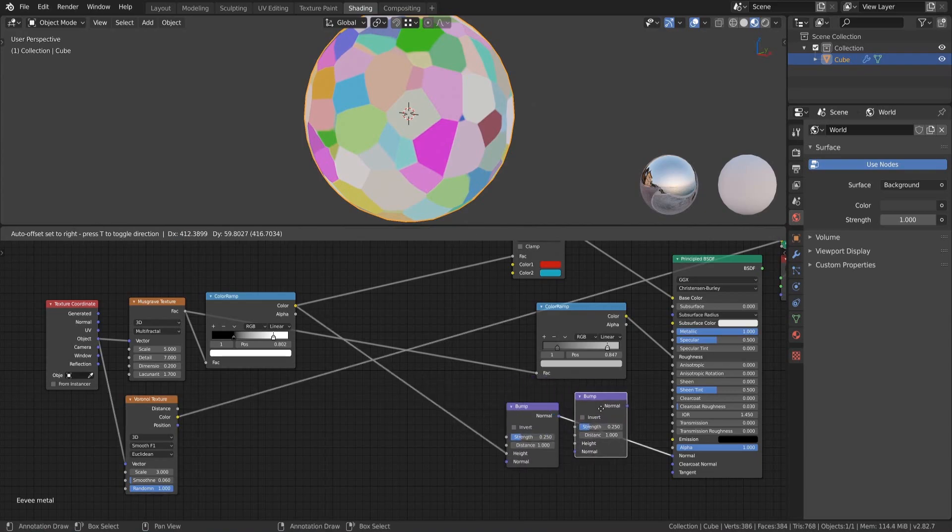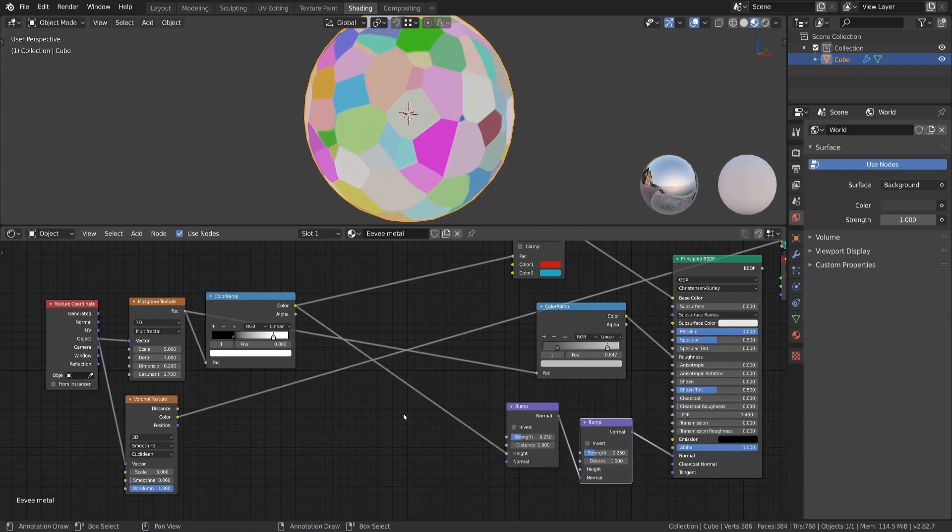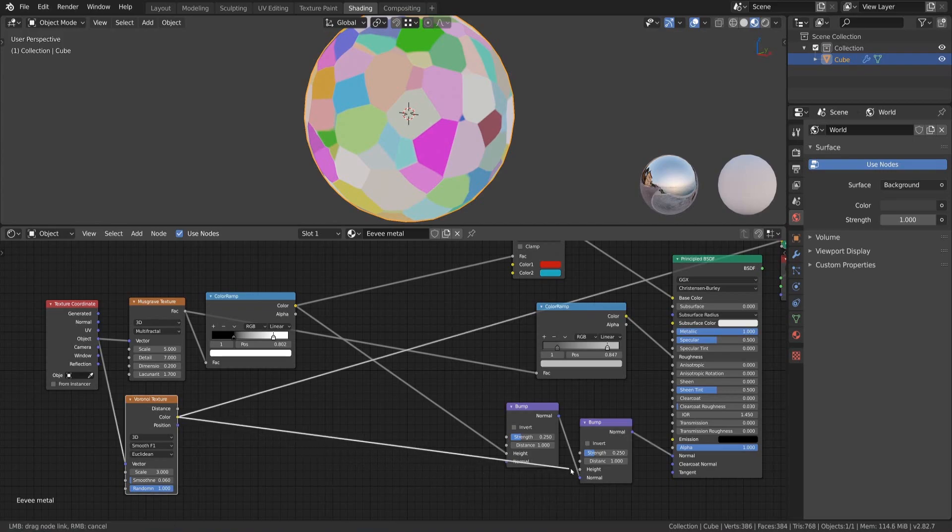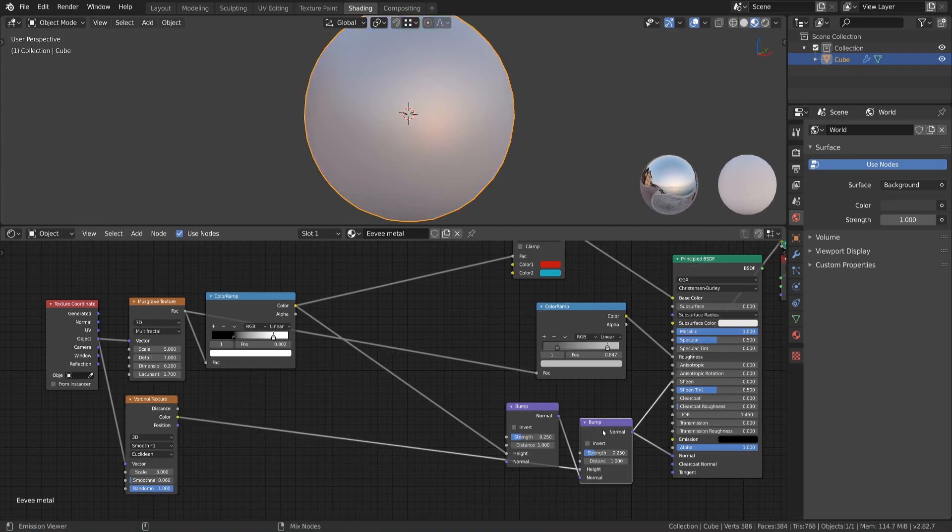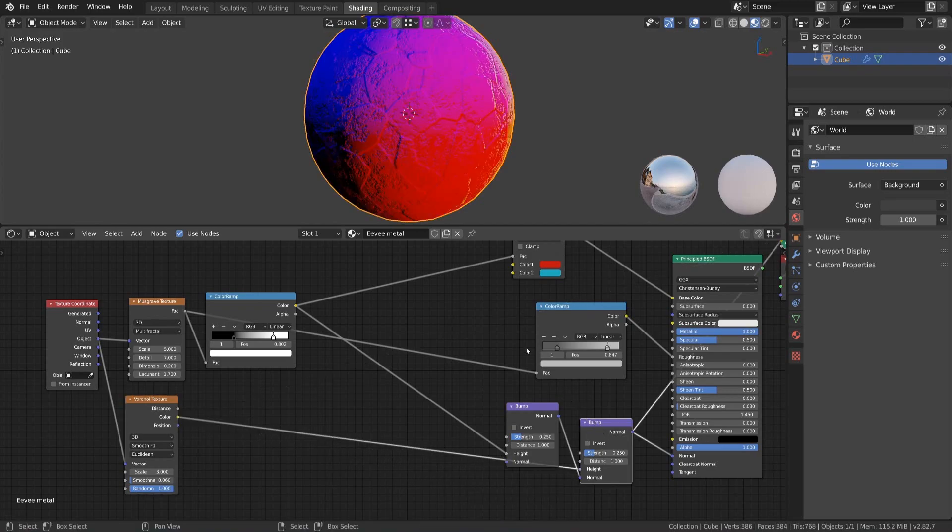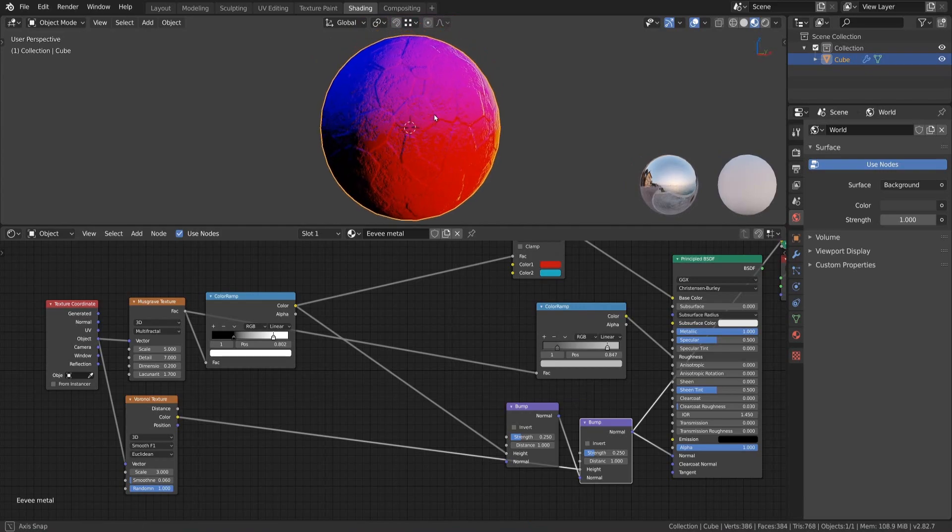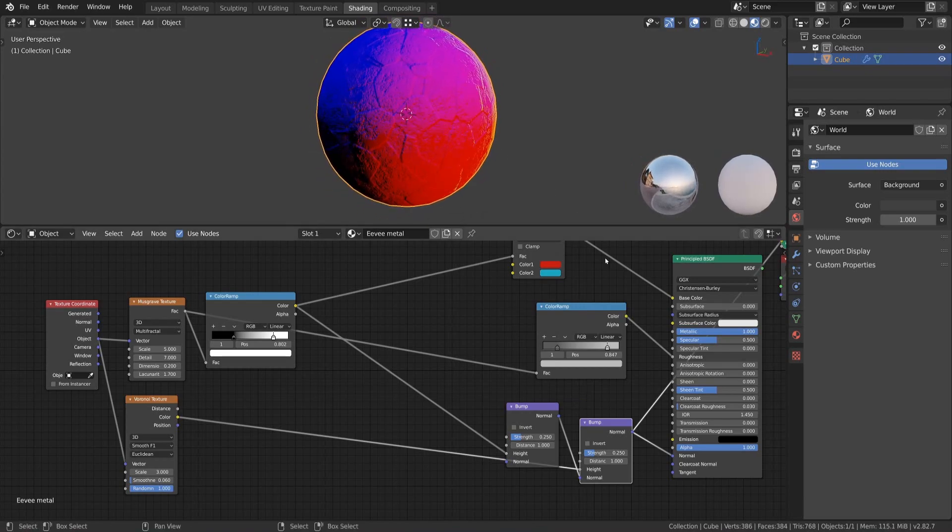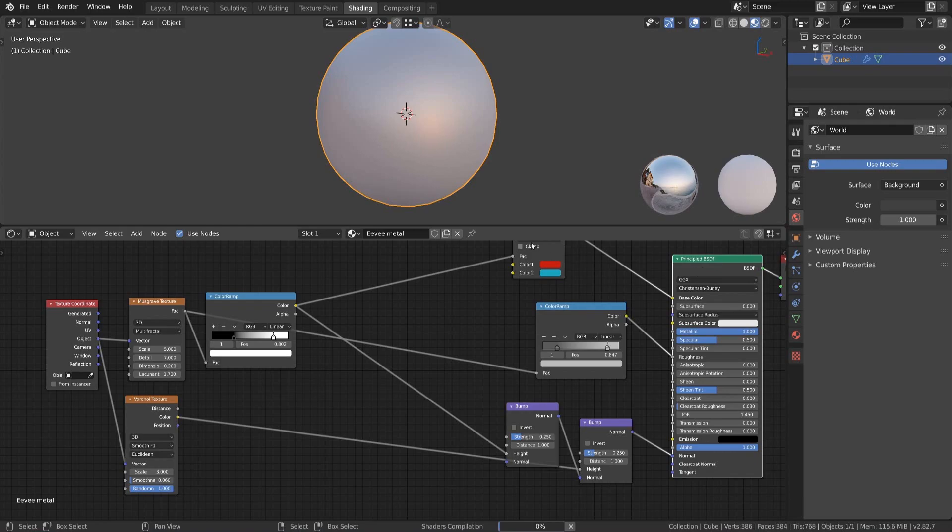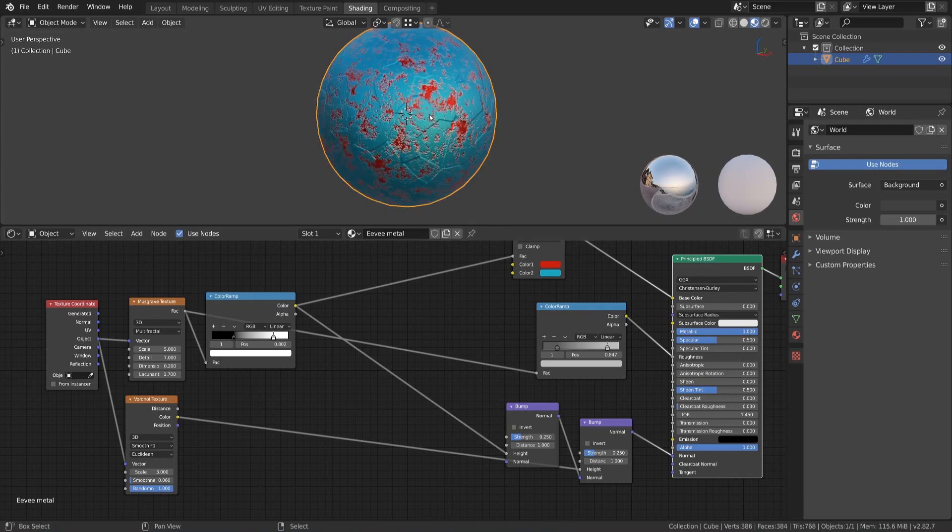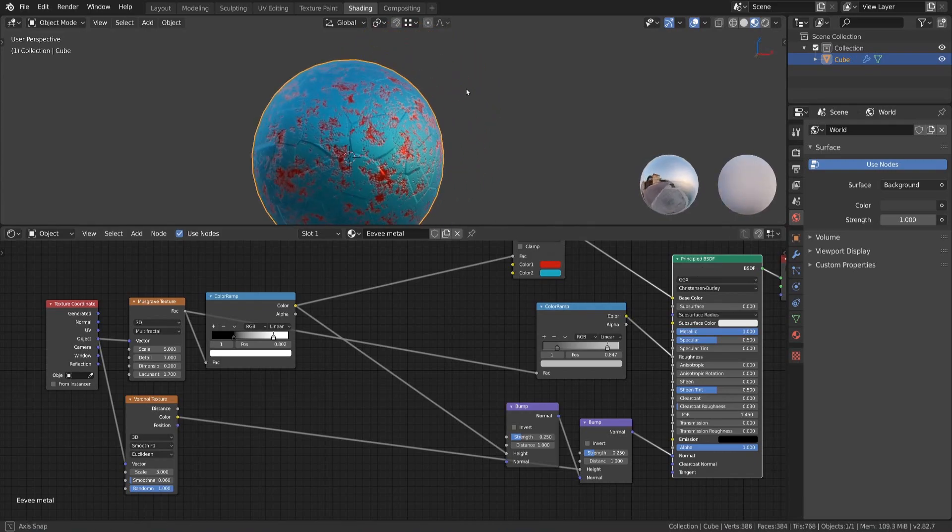We then add another bump node, connect the old one with it via the normal sockets and then plug the color output of the Voronoi texture into the height input of the new bump node. We now can connect the new bump node with the principal shader and you can see different cells appearing on the surface.